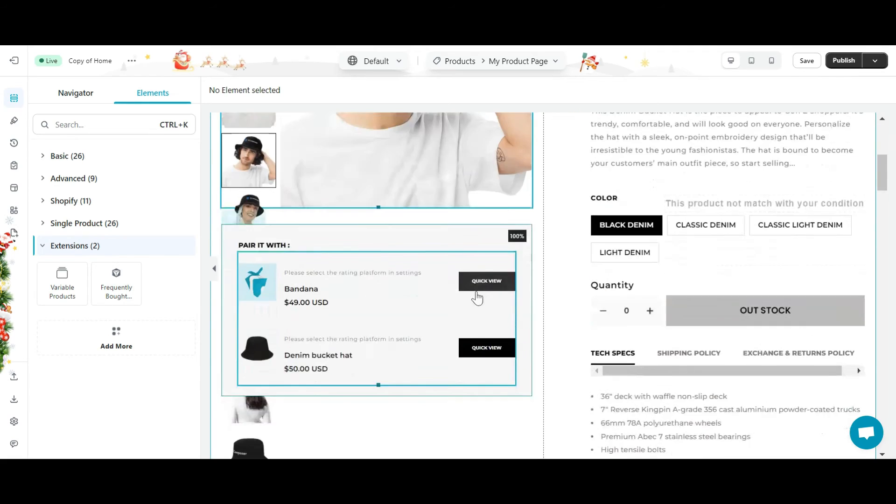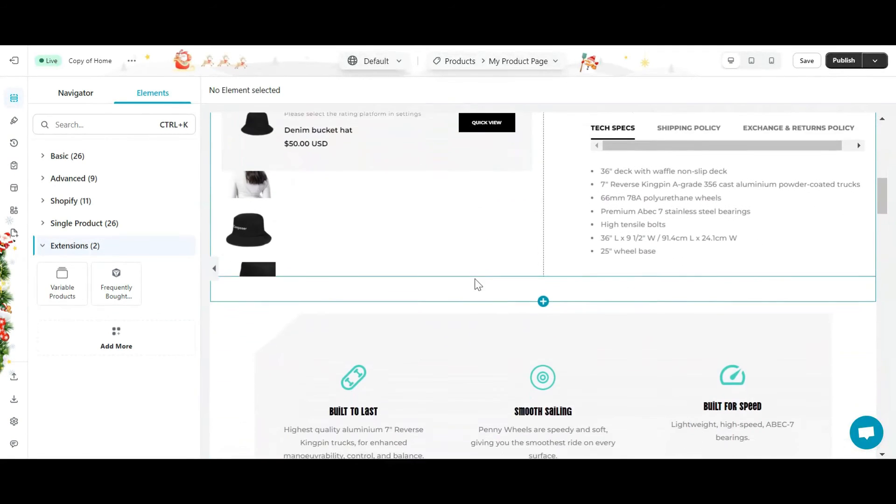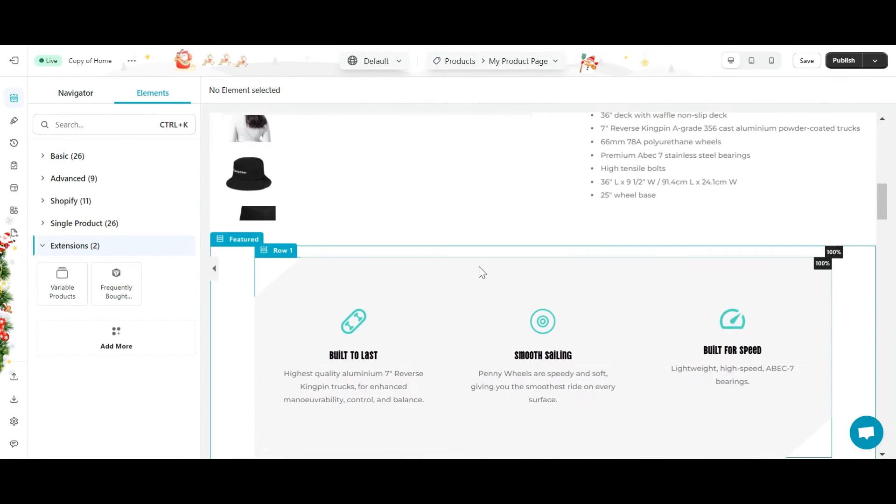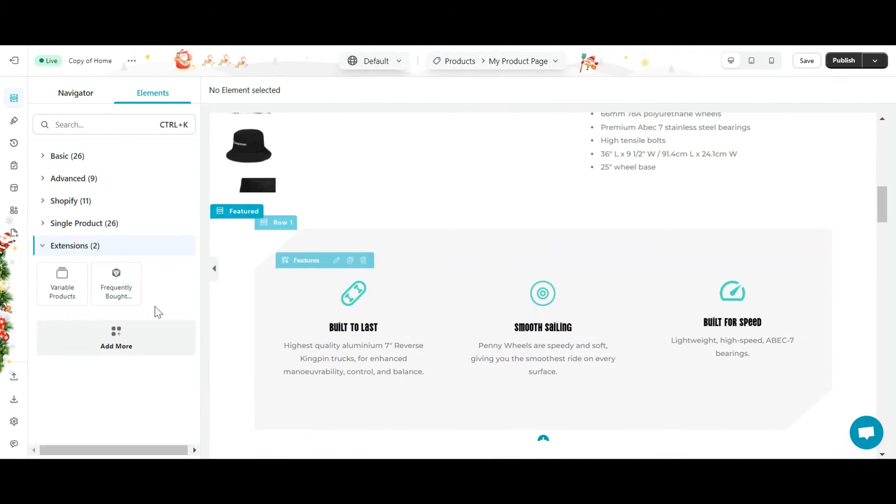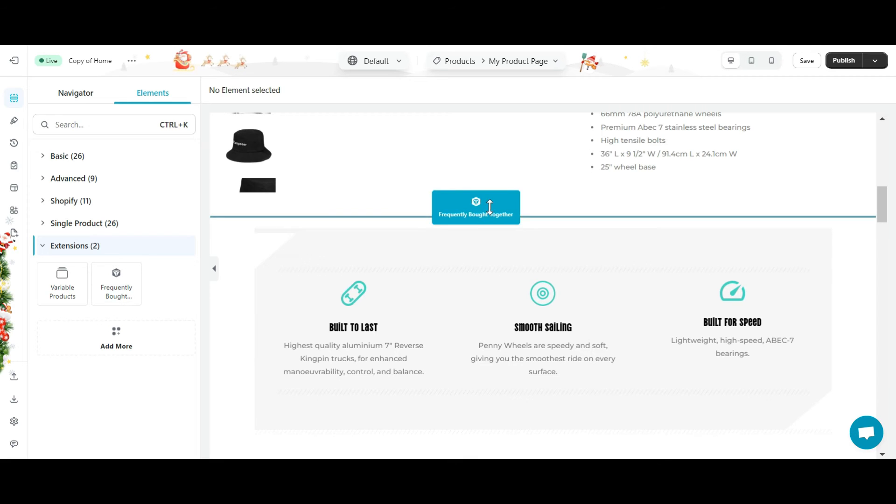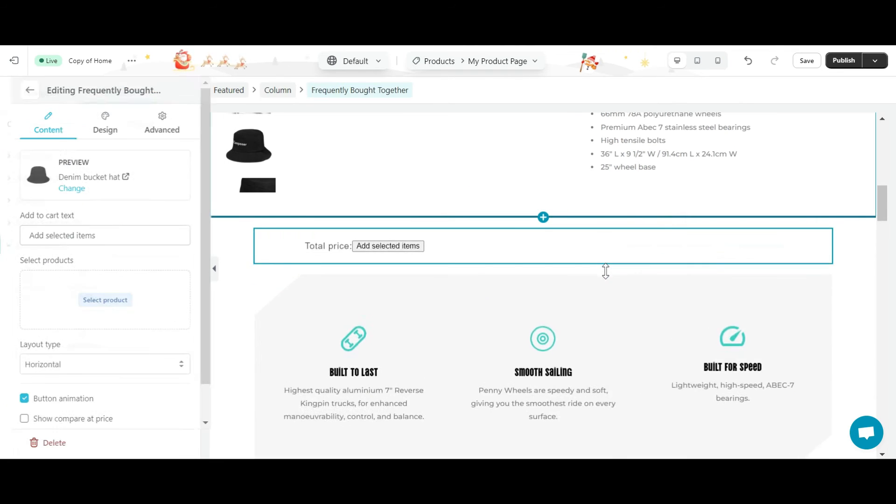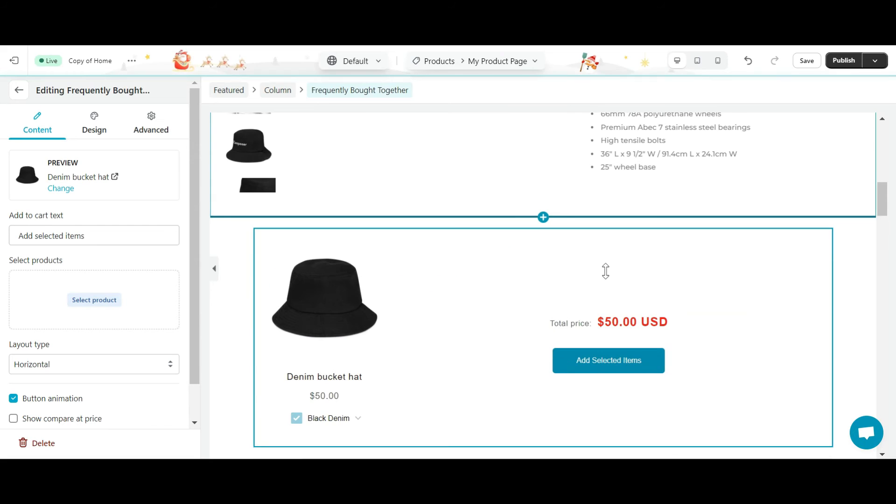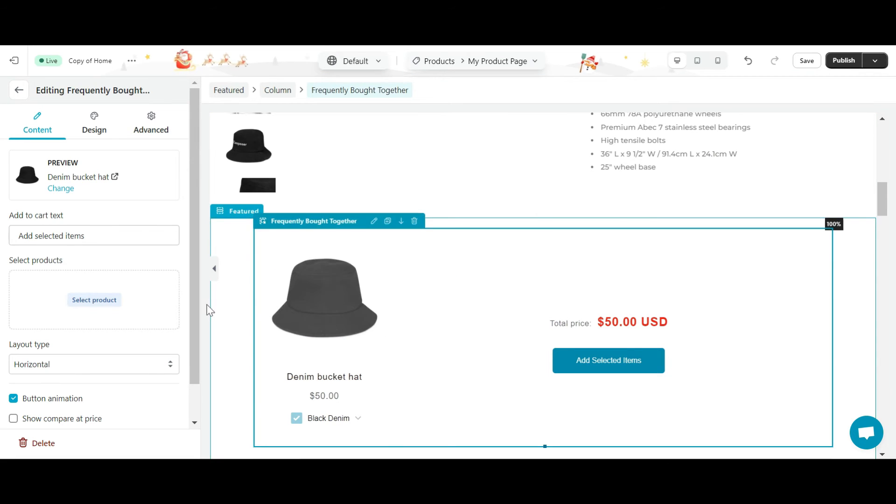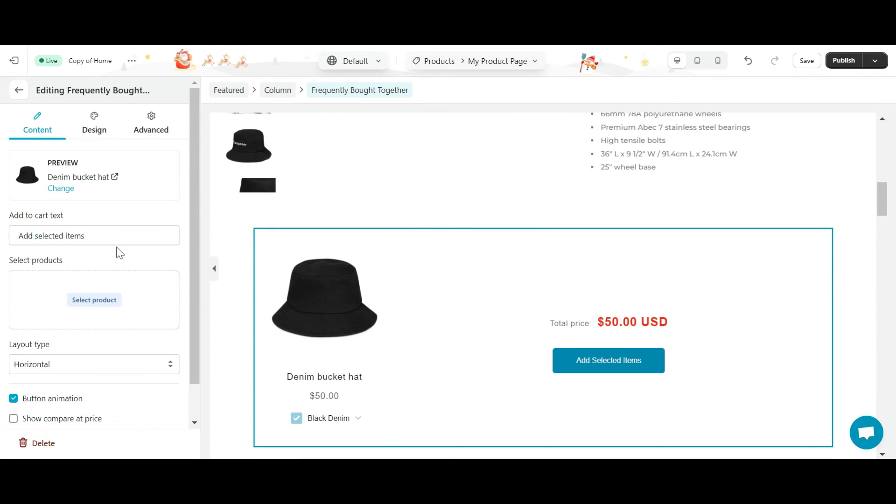Now the extension I just downloaded is here. Since frequently bought together is designed as an element, you can find it under extension elements and drop it to the position you like. So, I have successfully added the frequently bought together extension to my product page.